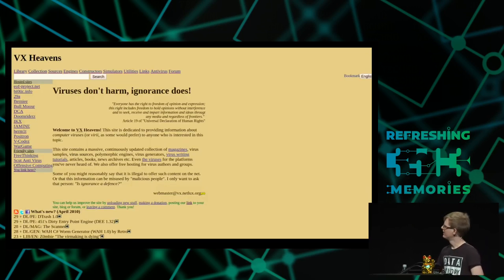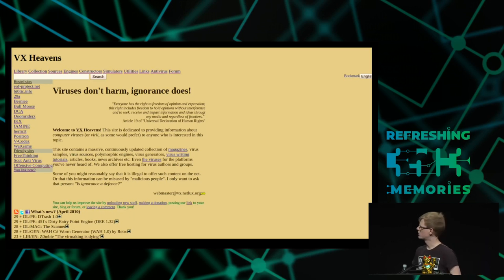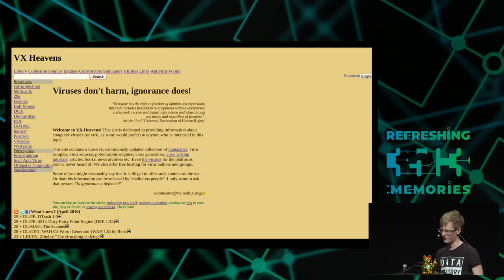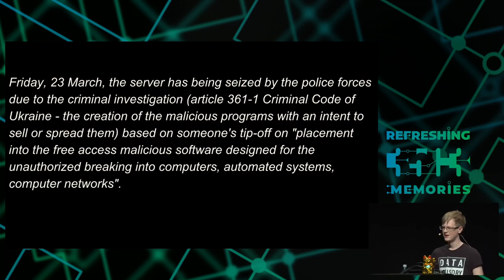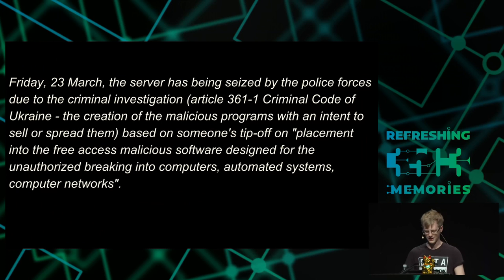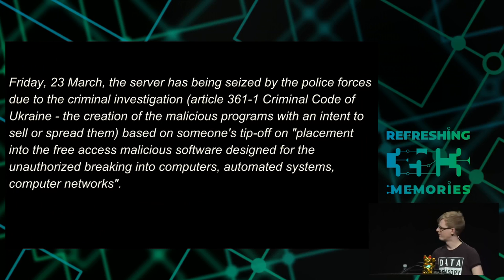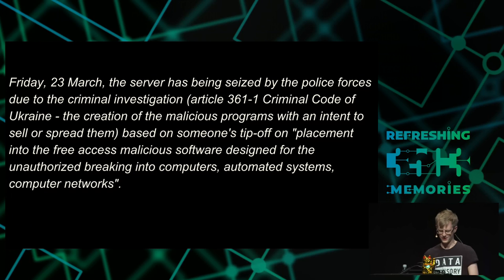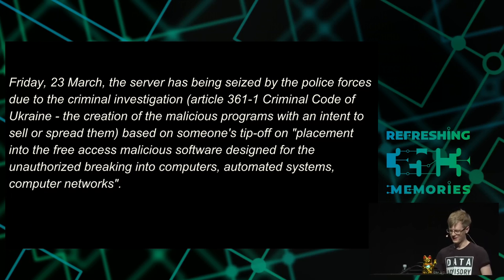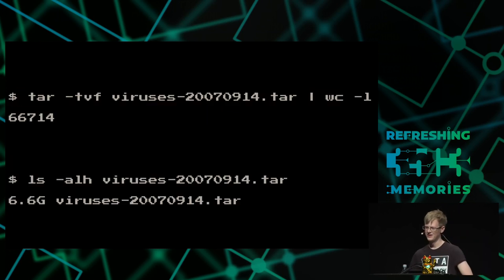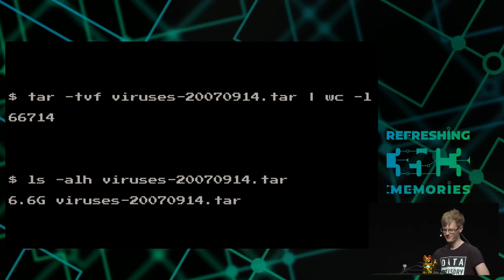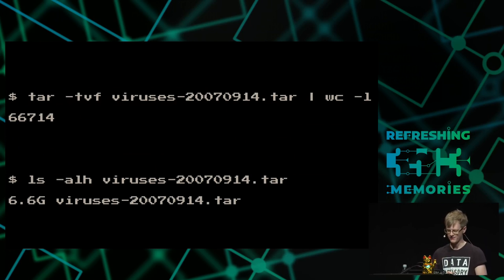The history of it was collected very well by a website called VX Heavens, which sort of still lives. But unfortunately, at one point was raided by the Ukrainian police for basically distributing malware. Unfortunately, not malware that operates in this century. But I guess that's good enough for a raid. But luckily, for the archivists, there are archivists of archivists.